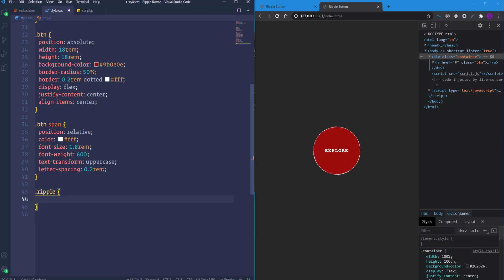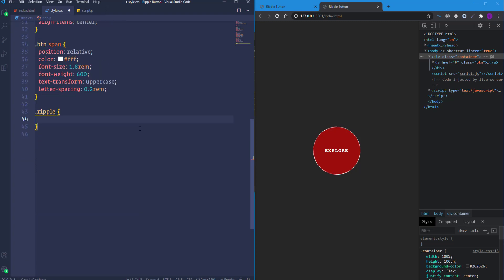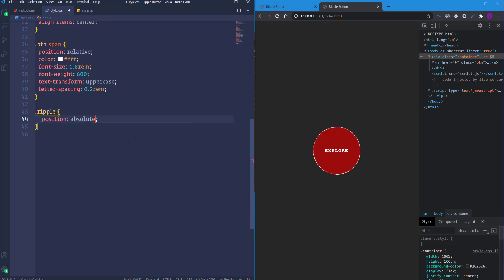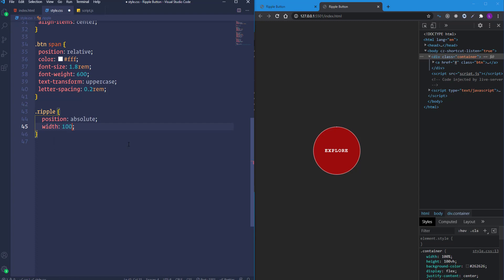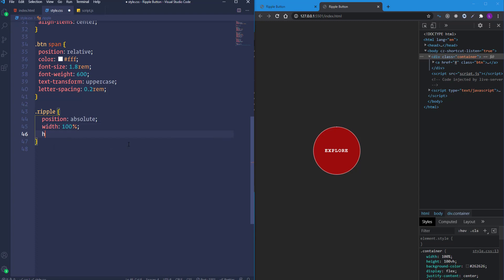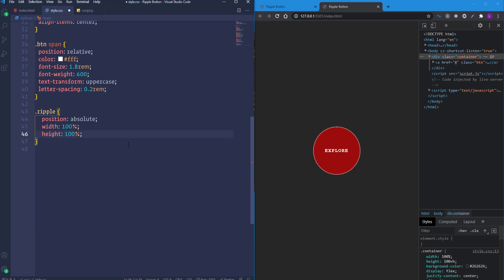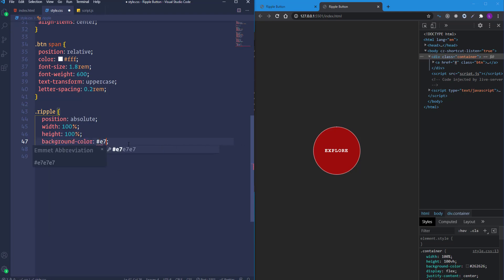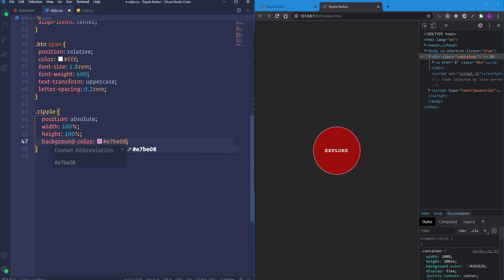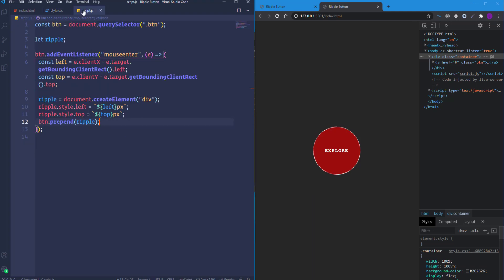For the left and top positions to work, set the ripple's position to absolute. Then define width and height — both set to 100%. Change the background color to #e7be08.